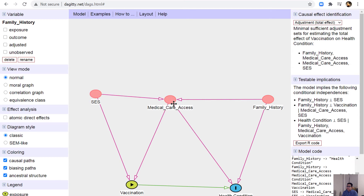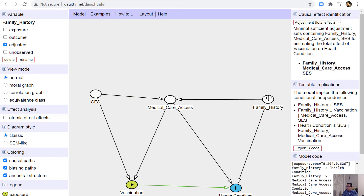This means it does not matter which specific set you adjust for — there are different valid sets of confounders. If you adjust for any one of those sets, you can eliminate all confounding. You don't need to adjust for all variables, but if you do adjust for all of them, that's still fine — no red paths appear, so it doesn't cause a problem.